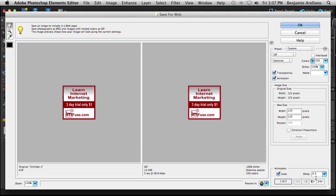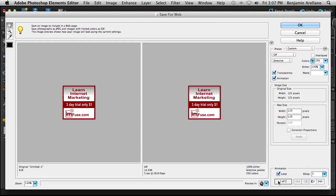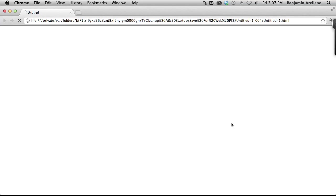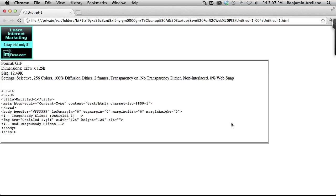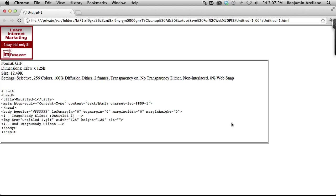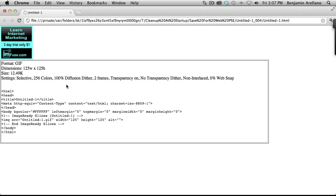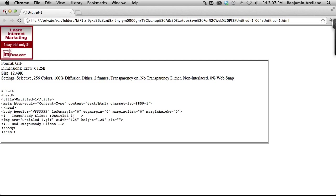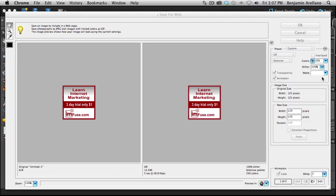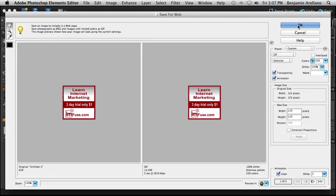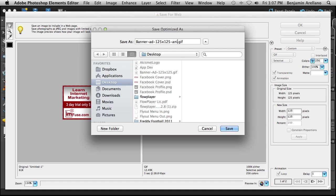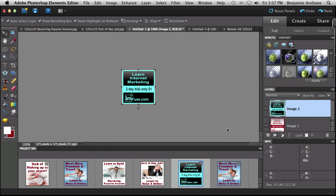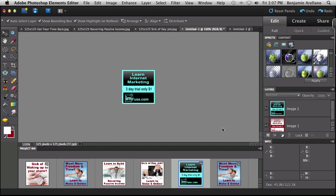Okay, let's see what one second looks like. I think one second is going to probably be the magic number. I kind of like the one second. So I'm going to go ahead and save the one second. And we'll just call this one banner add 125 by 125 animated. And click save. And that's all there is to it.